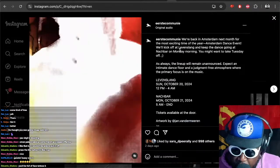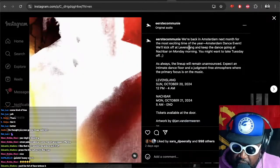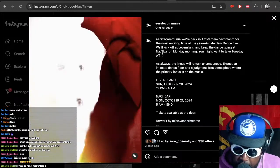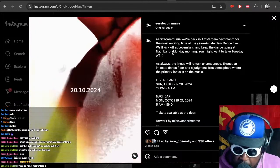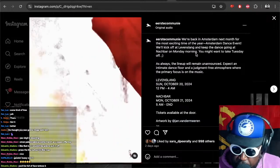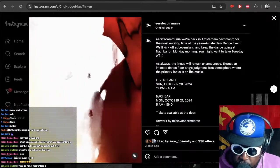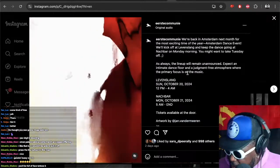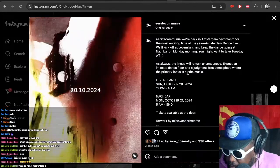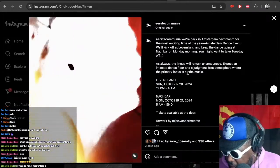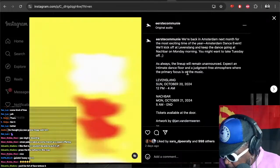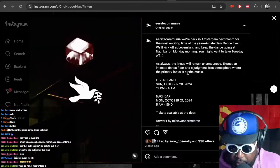We'll kick off at Levy Slang and keep the event going at Match Bar on Monday. You might want to take off Tuesday. If I do go in October, I guess I'll do the normal thing and just fly out on the Friday.